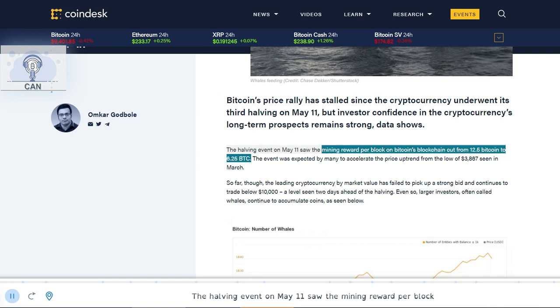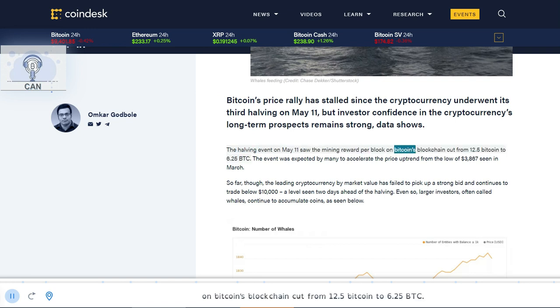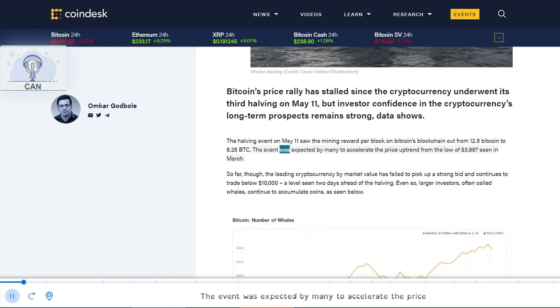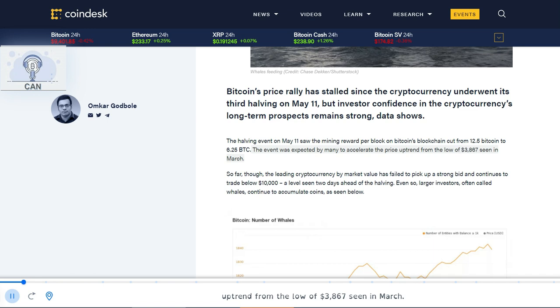The halving event on May 11 saw the mining reward per block on Bitcoin's blockchain cut from 12.5 Bitcoin to 6.25 BTC. The event was expected by many to accelerate the price uptrend from the low of $3,867 seen in March.